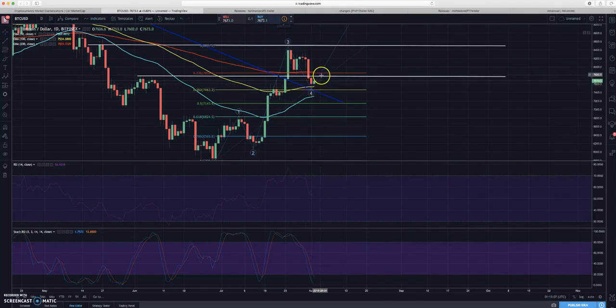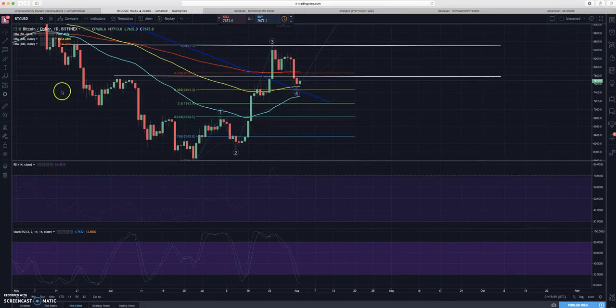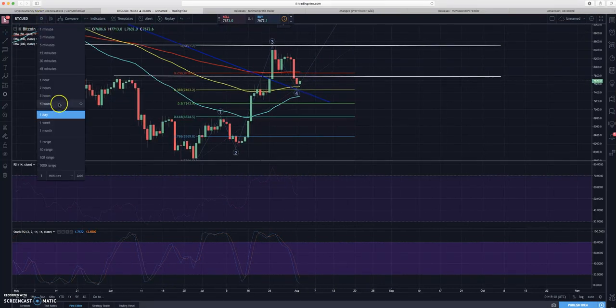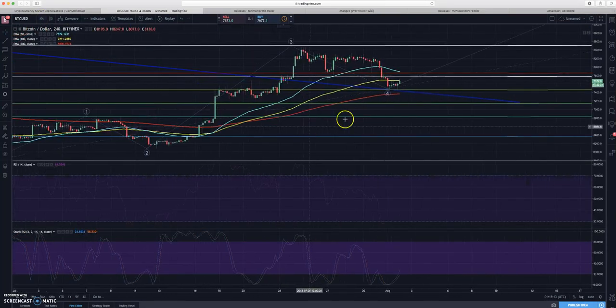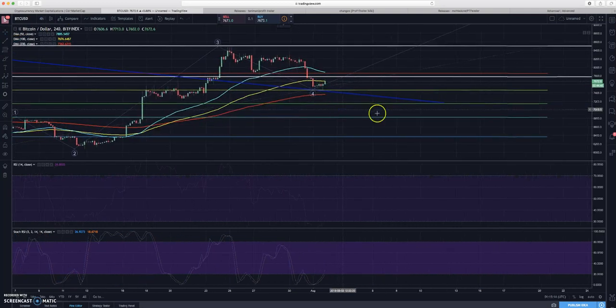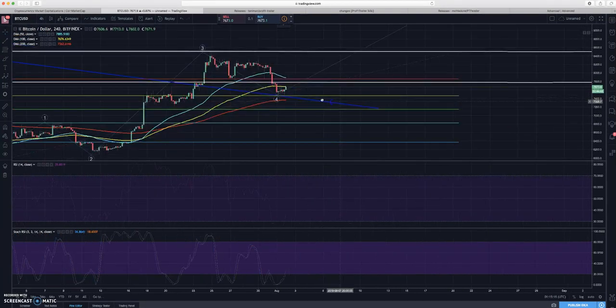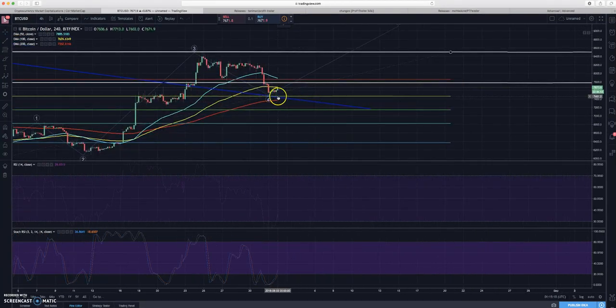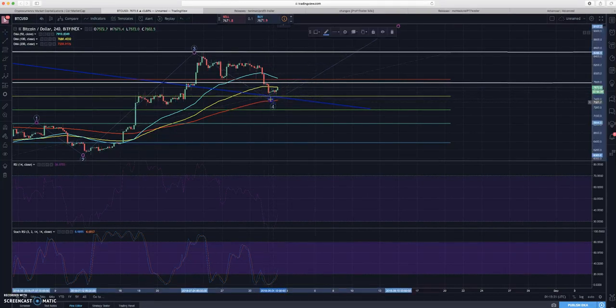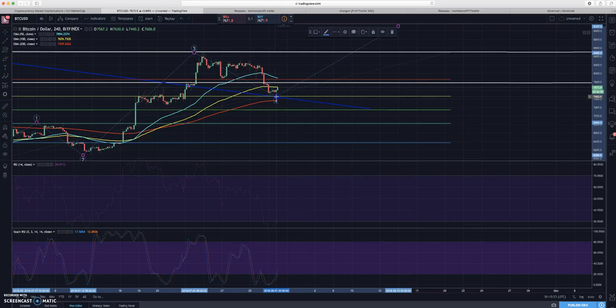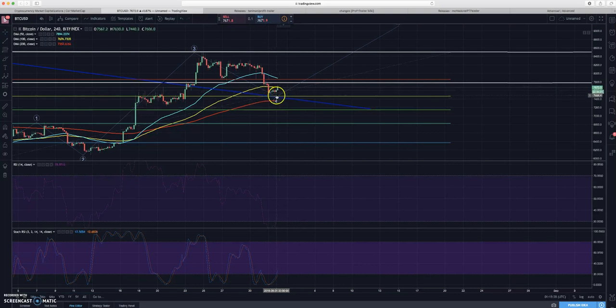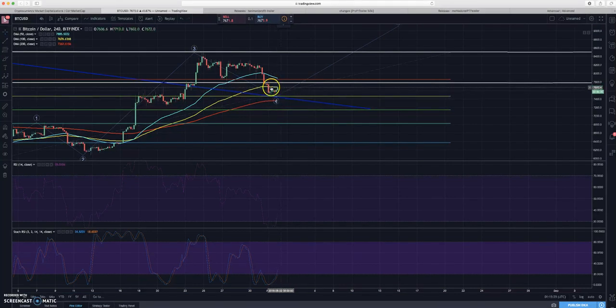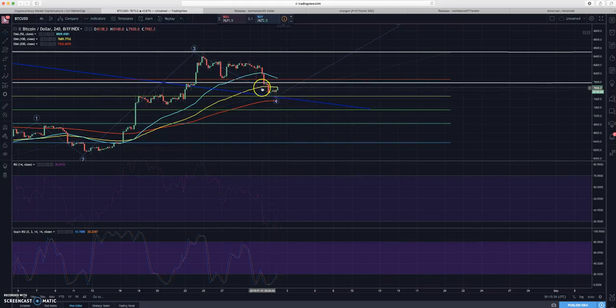This is on the daily chart. If we zoom into the four hour we can see a very similar looking chart here. We can see that we actually bounced off it on the four hour twice. We'd have to move this guy a little bit here, but as you can see we definitely bounced off that. We're testing this resistance level of this 100 candle EMA right here.